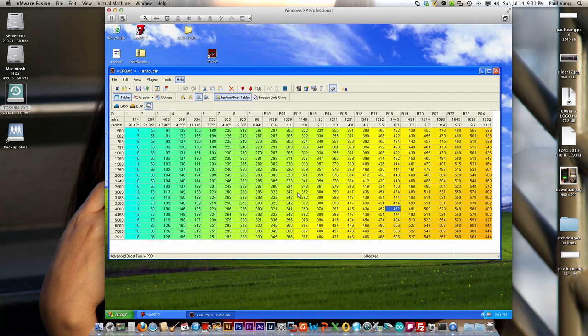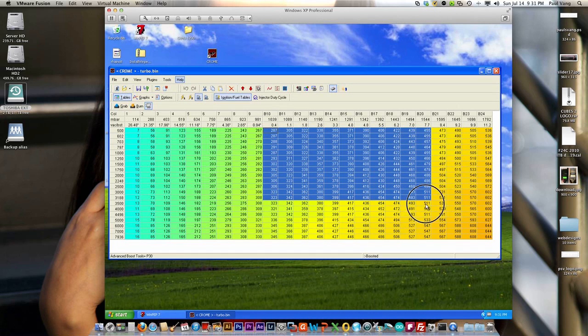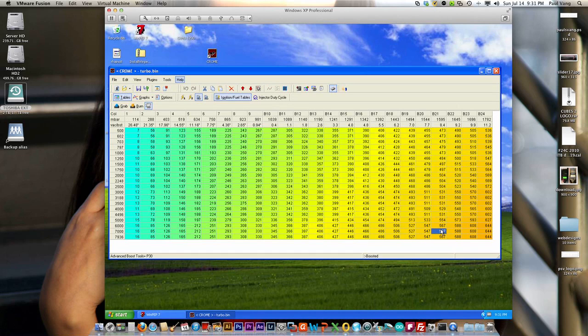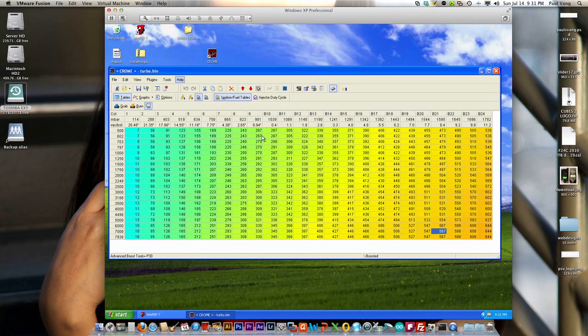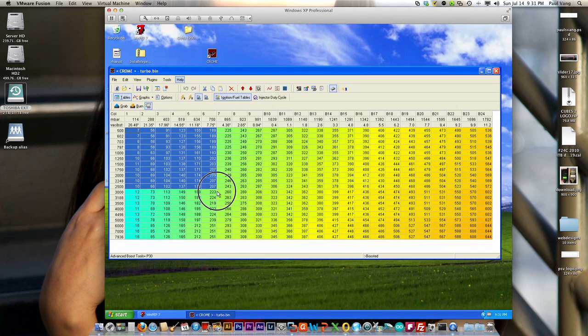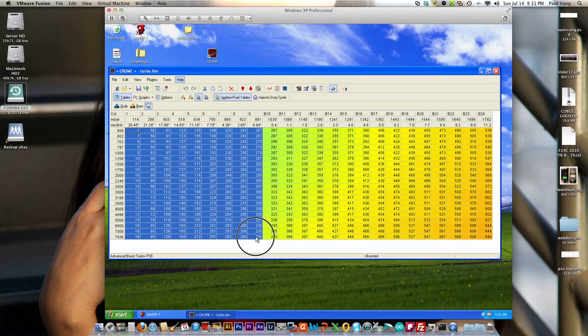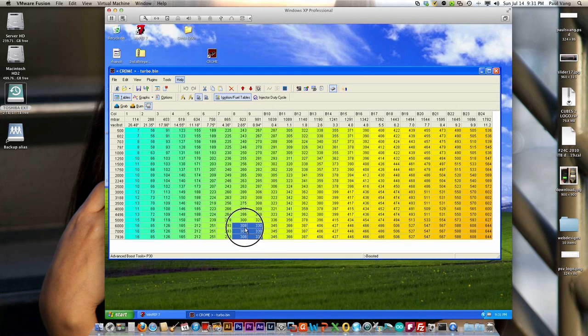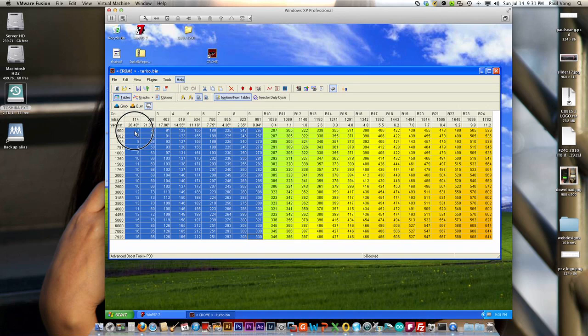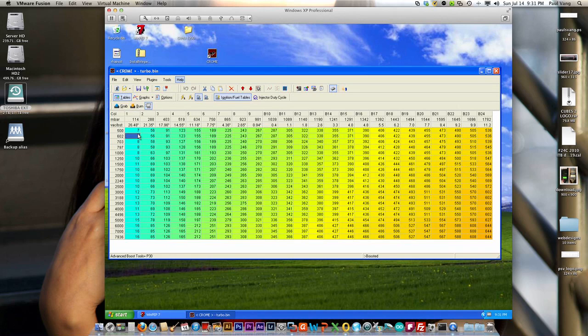Now you shouldn't be getting into the boost columns here until you're tuning. So if you're in this area here, which you should be if you're running, if you're trying to stay out of boost, then you want to look for stoichiometric and you want to adjust the fuel so they reach stoichiometric.